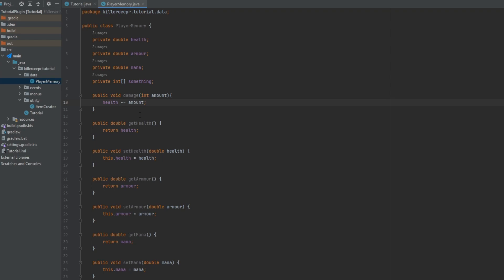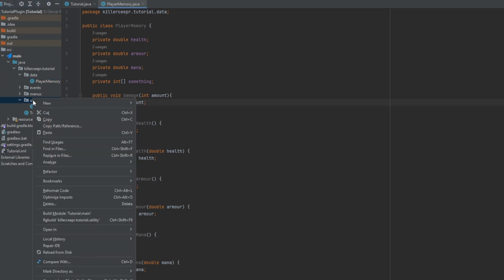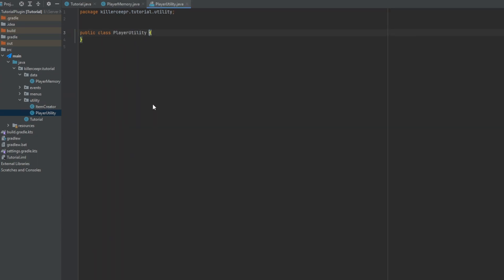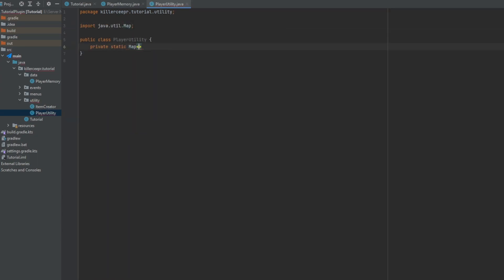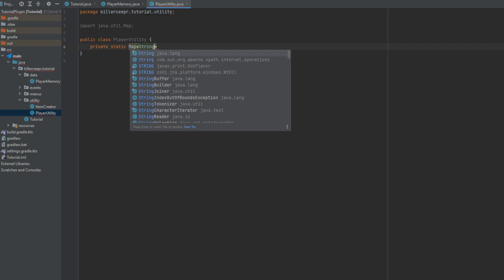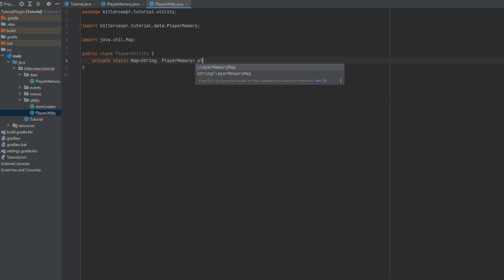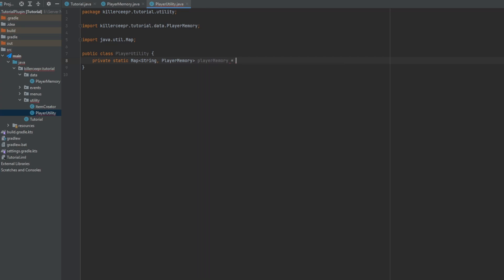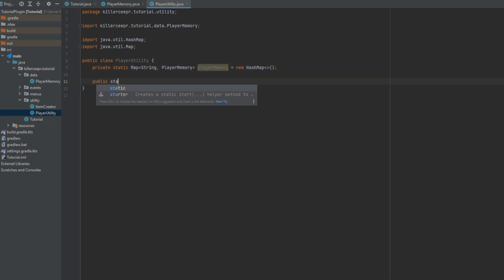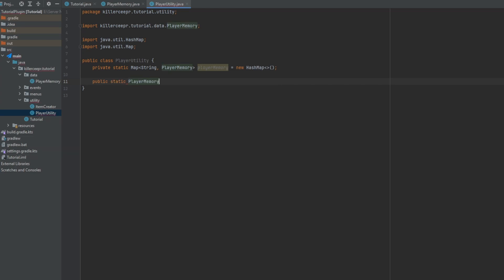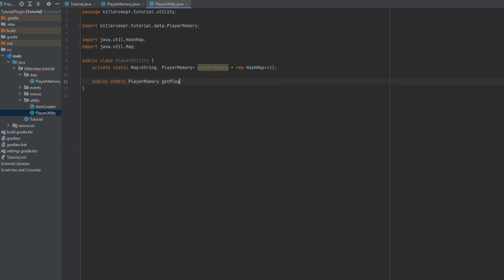Now how are you going to use this data? Well make a new class and I'll call this player utility and then you could have a private static map. This will take in a string and a player memory and I'll just name this player memory and that'll equal to a new hash map.